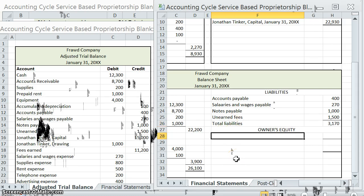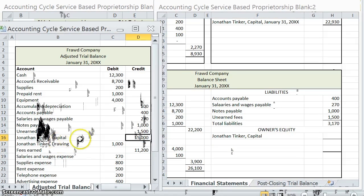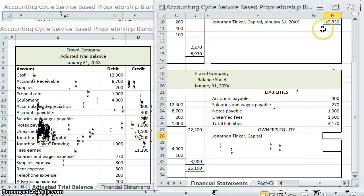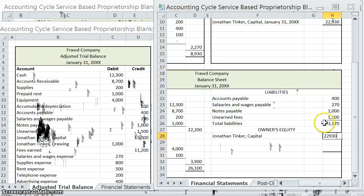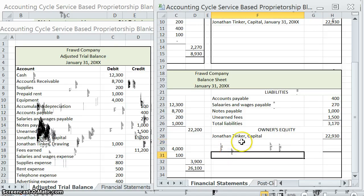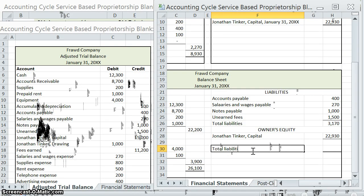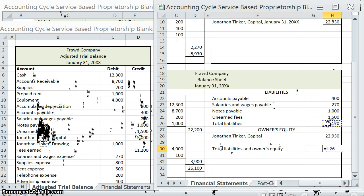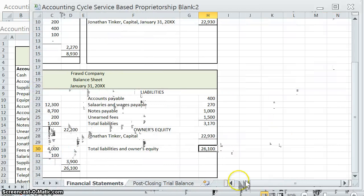Owner's equity: we only have one item, and that is Jonathan's capital. You might be tempted to use the $15,000, but keep in mind that's not his actual capital at the end of the month — it's actually supposed to be $22,930, and we'll see how that happens once we start going into closing entries. Now that we have Jonathan Tinker capital, we can do our last step: total liabilities and owner's equity. Add the two together — $26,100. That is the ultimate result you want to see: total assets equal total liabilities and owner's equity. If they do not equal, something is wrong.